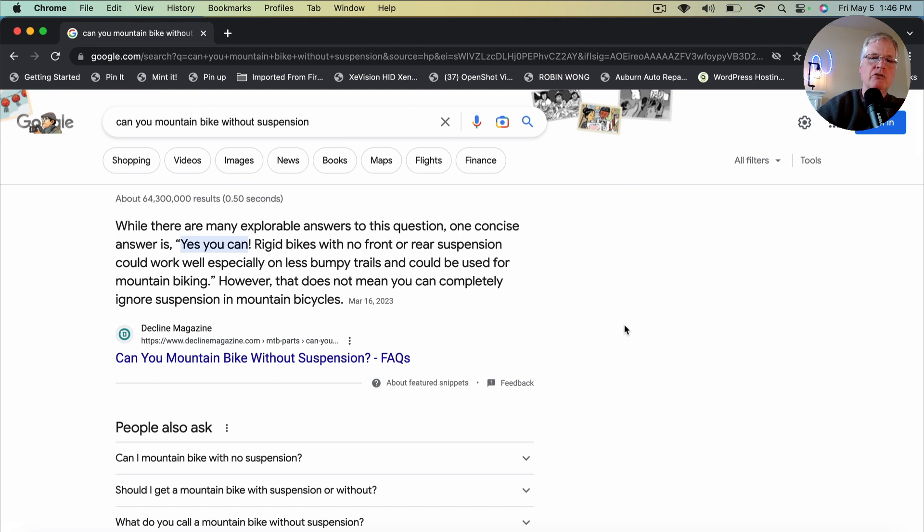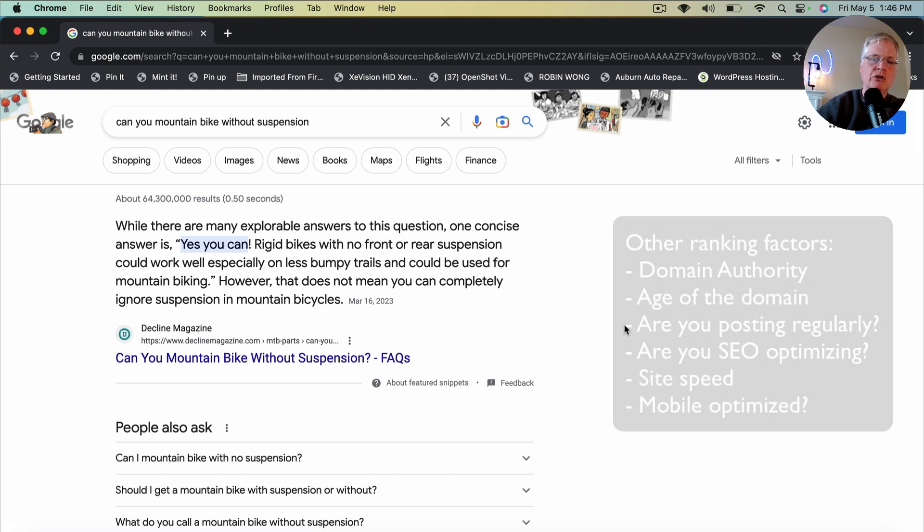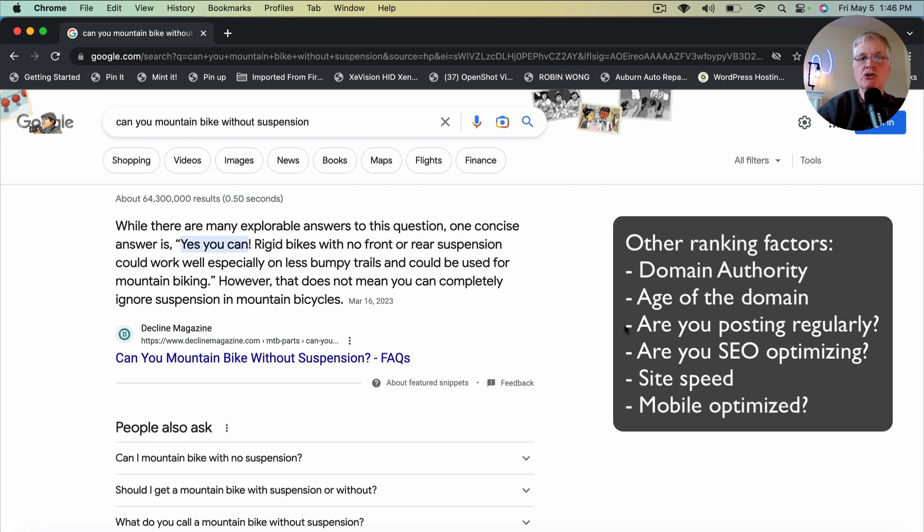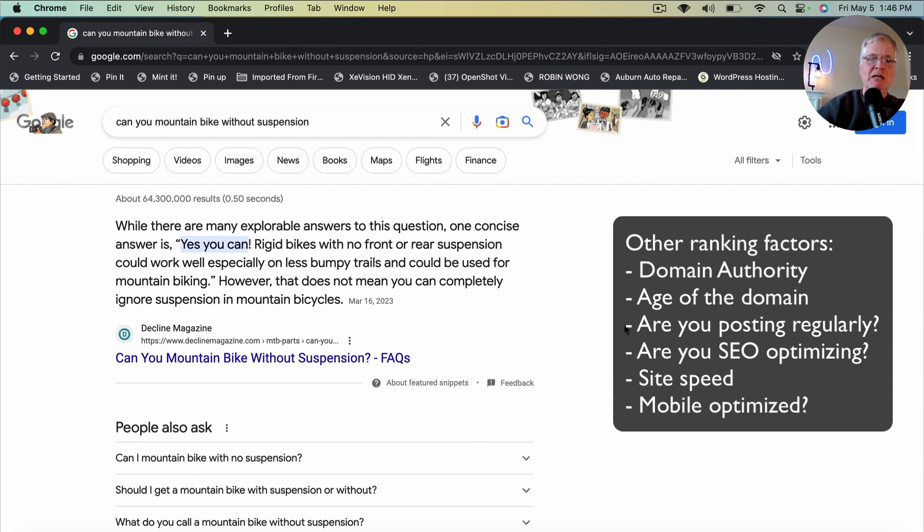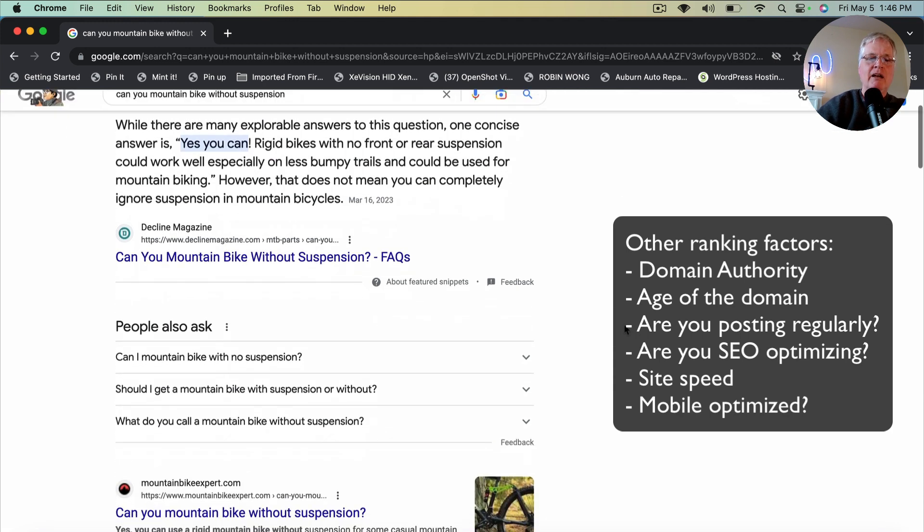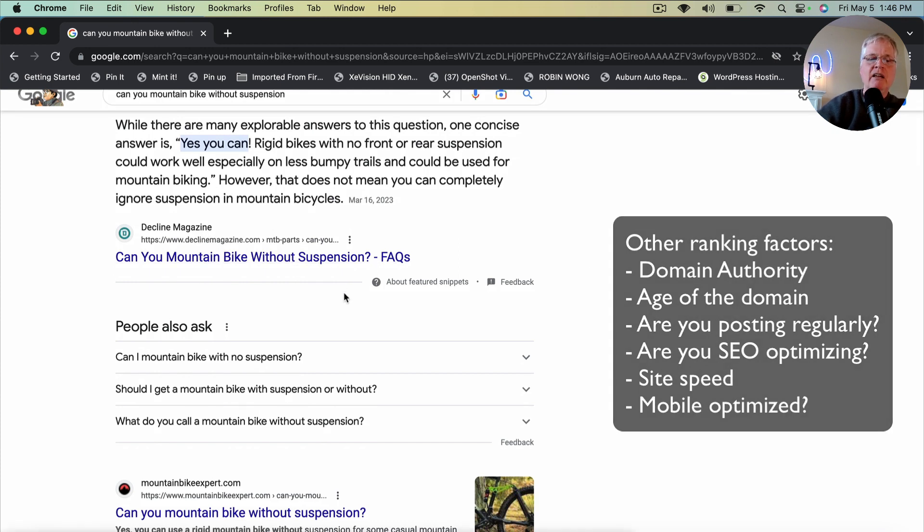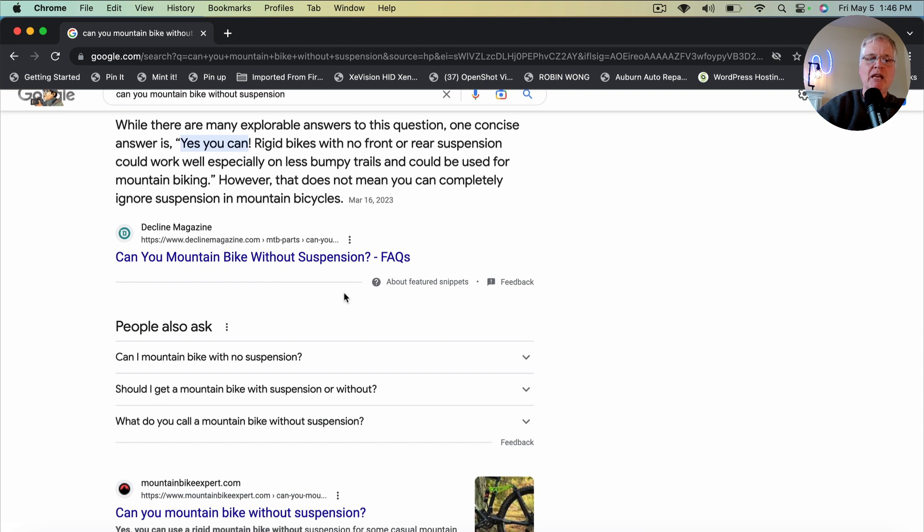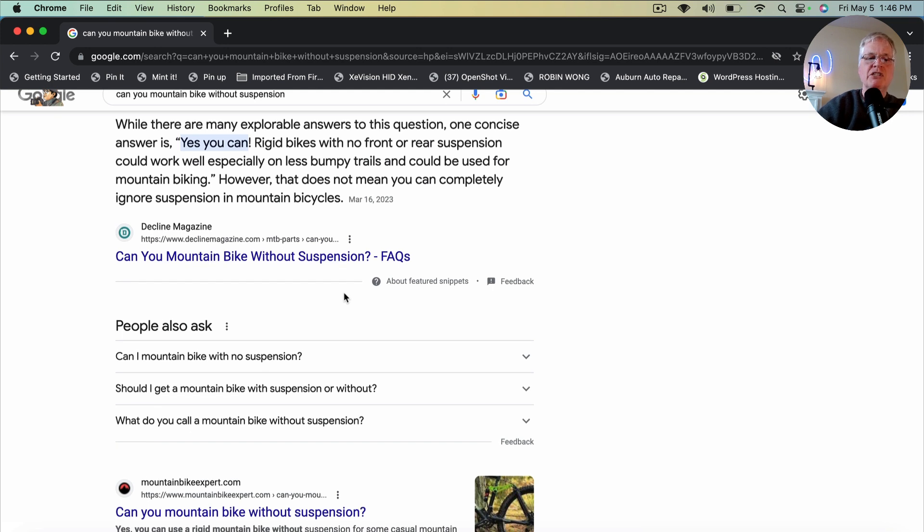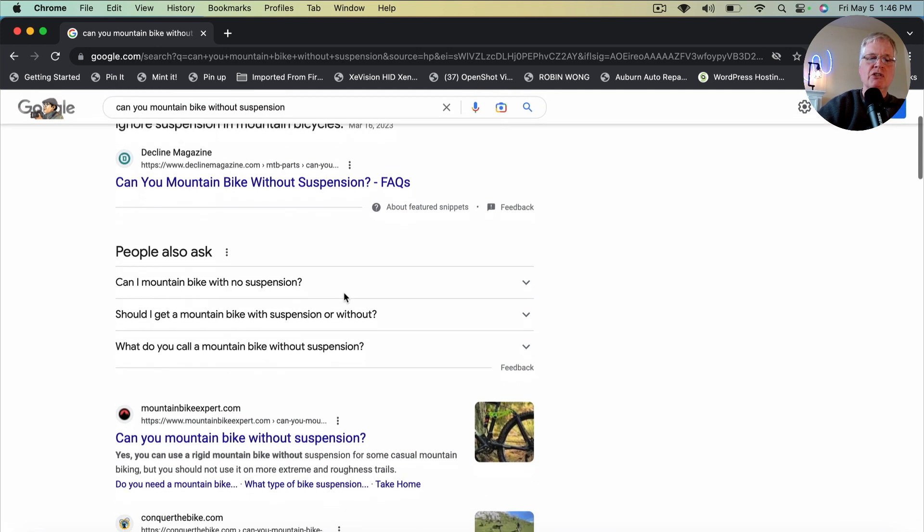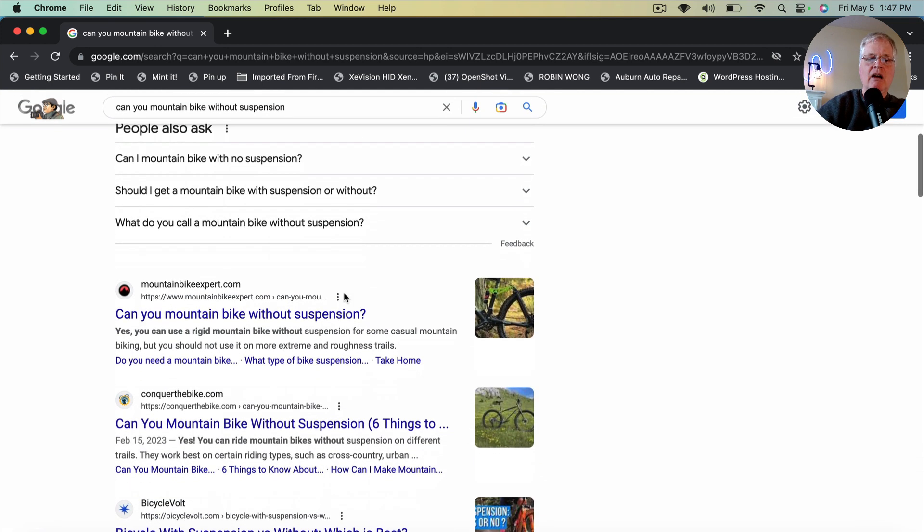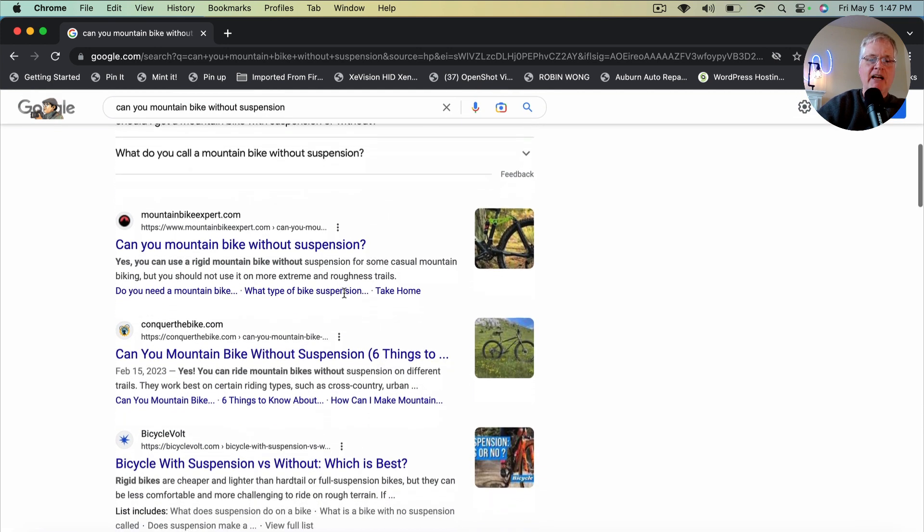Now, you do have to also consider the age of your domain, how many blog posts you've written. So if you've only written one or two blog posts in your blog, this makes it more difficult to rank. Decline Magazine, it's been around for a while. So it's got high domain authority. If you're a new blog, you won't have a high domain authority. So those are all considerations and ranking factors.